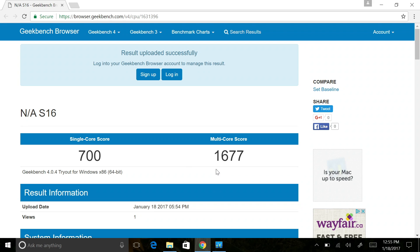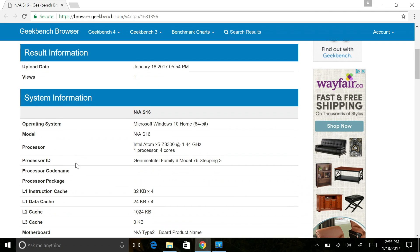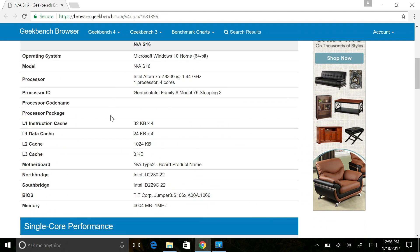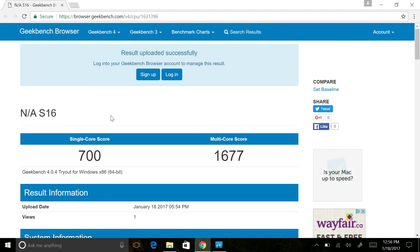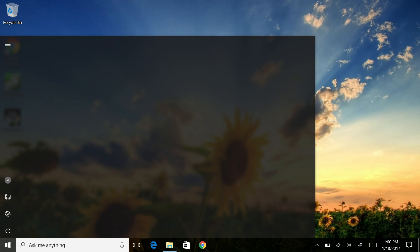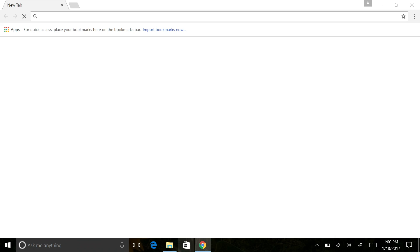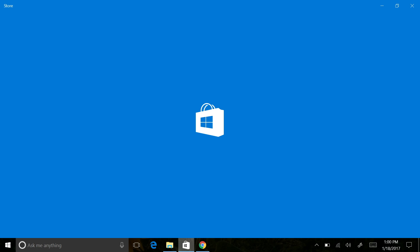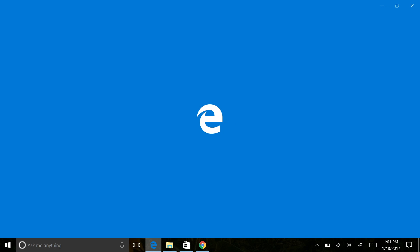And on the second benchmark test on the Geekbench 4 you get a multi-core score of 1677 and a single core score of 700. And I believe that I've seen this type of CPU and RAM with entire scores on the Geekbench 4 compared to other mini PCs and tablets that I tried in the past. This does seem a bit slower than other ones.